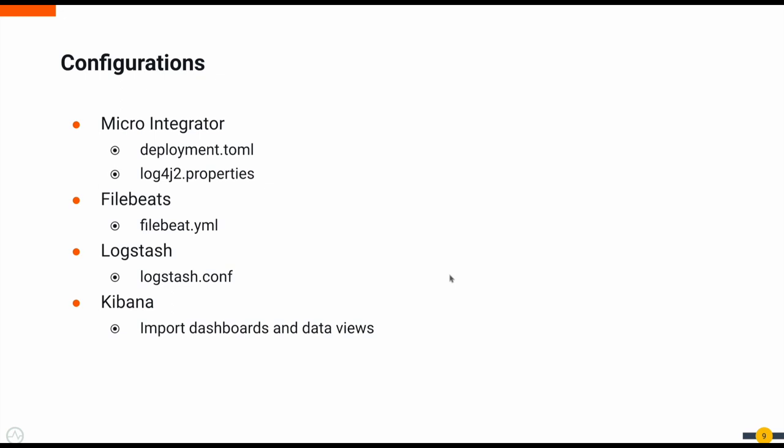Moving on to Logstash, we have to configure Logstash to pre-process the data that we have published through Filebeats. There, we have defined a config file that will parse the raw event that came from Filebeats and then publish that into the Elasticsearch node.